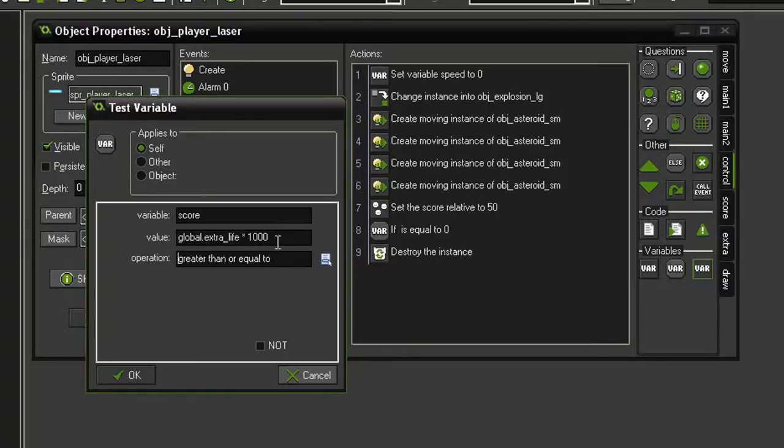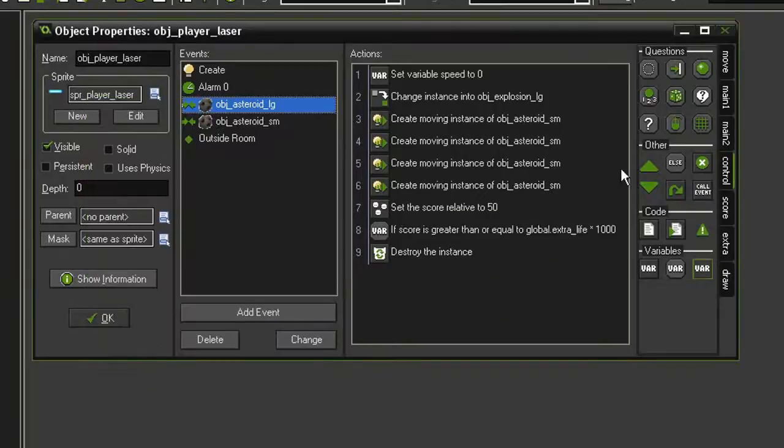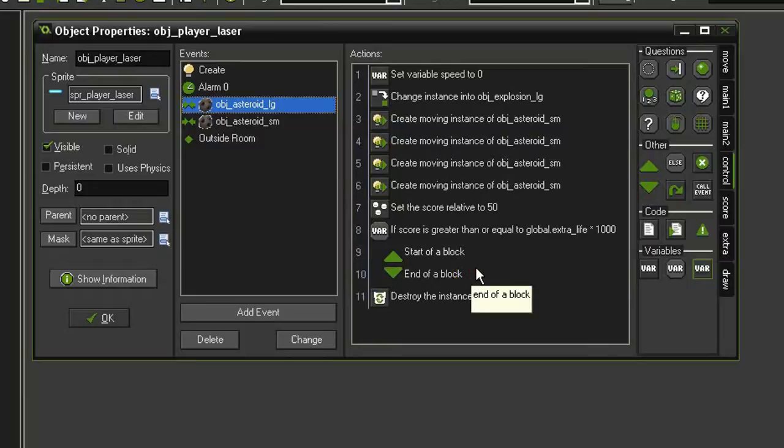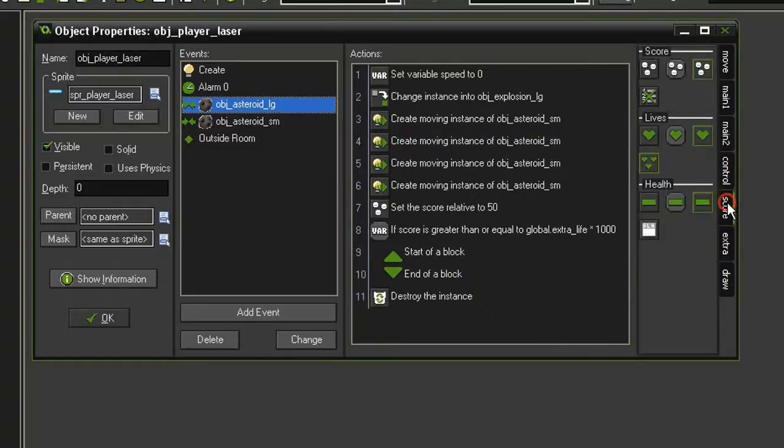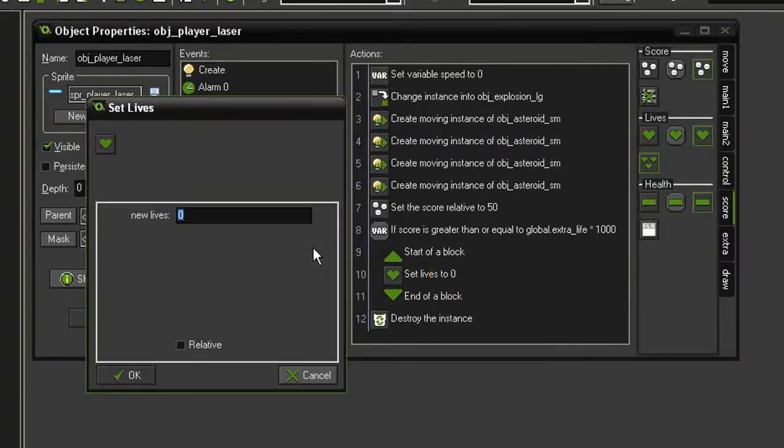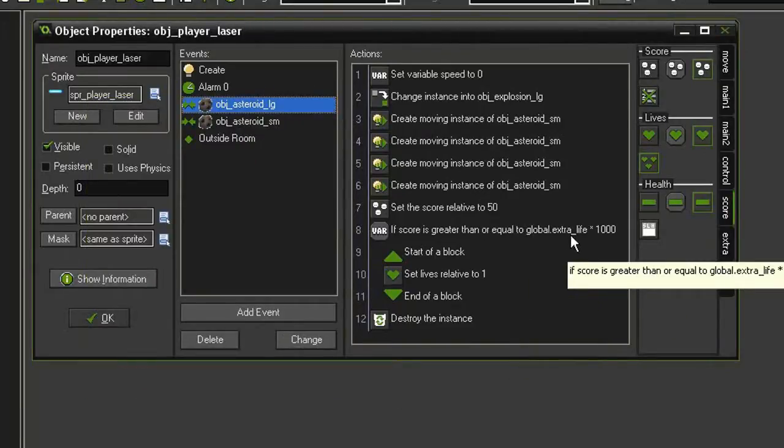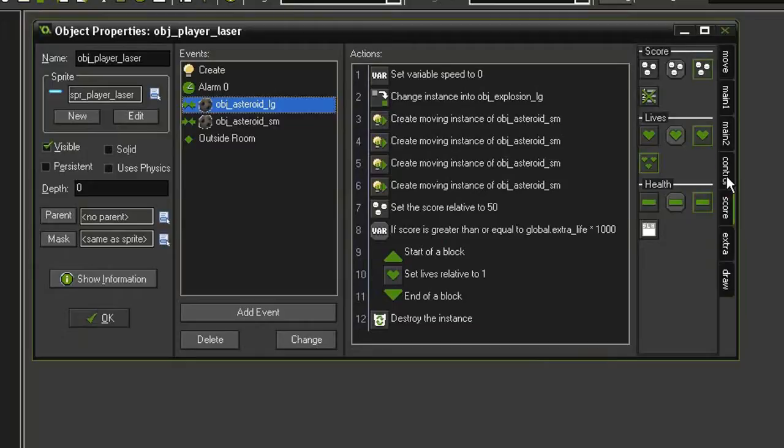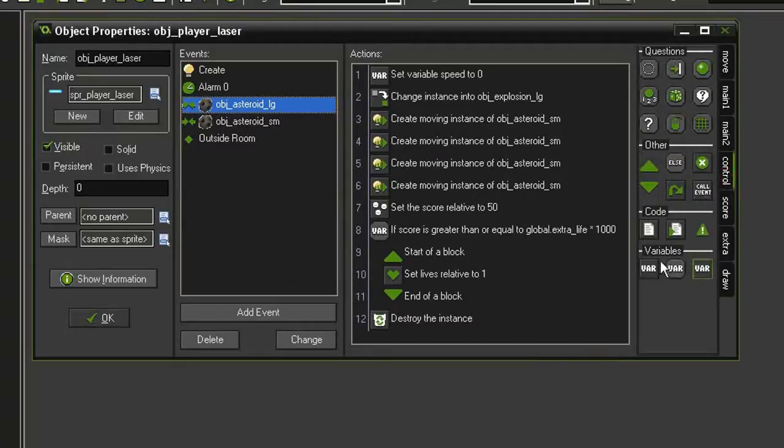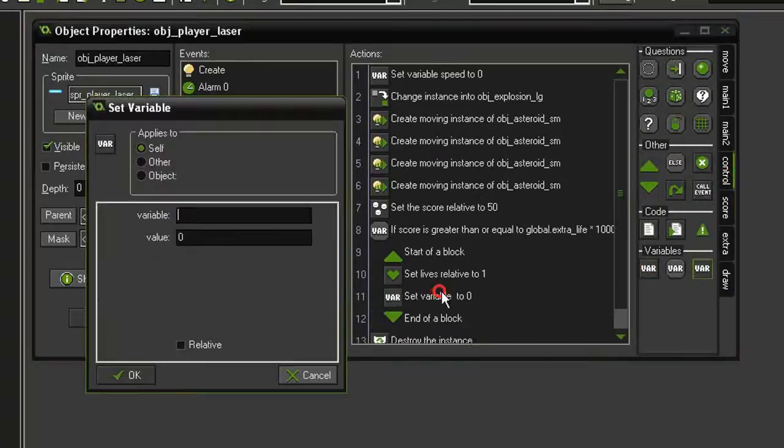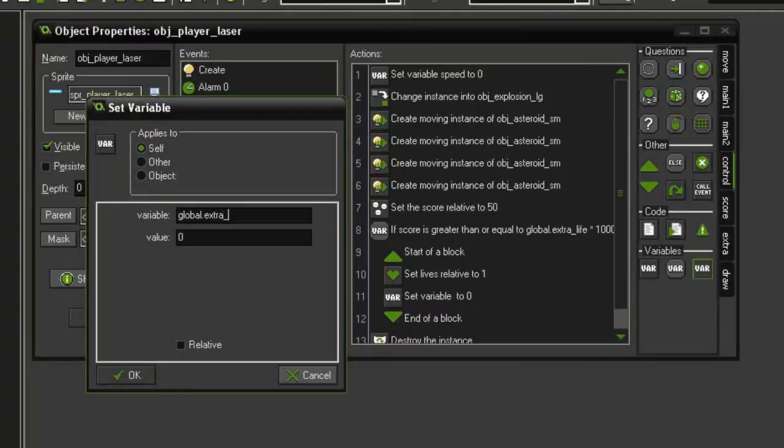Then we're going to drag blocks underneath the test, going to come over to score, set lives. You'll get one extra life relative. And then we need to increment our extra life variable, so control, set variable, global.extra_life, value of one, relative.